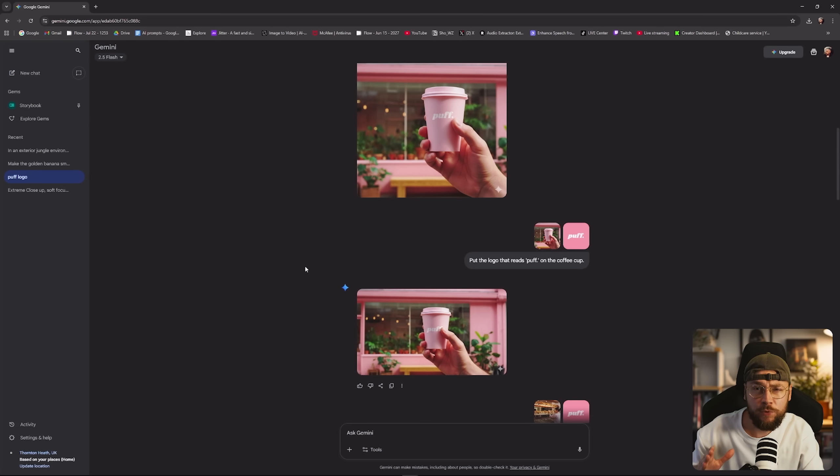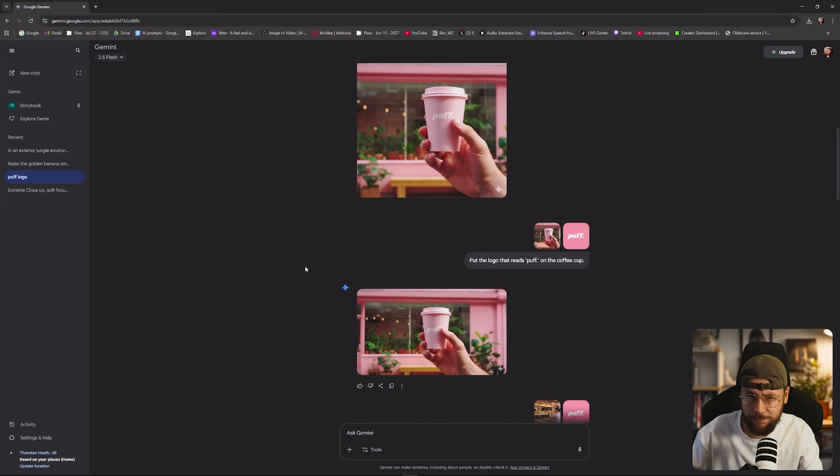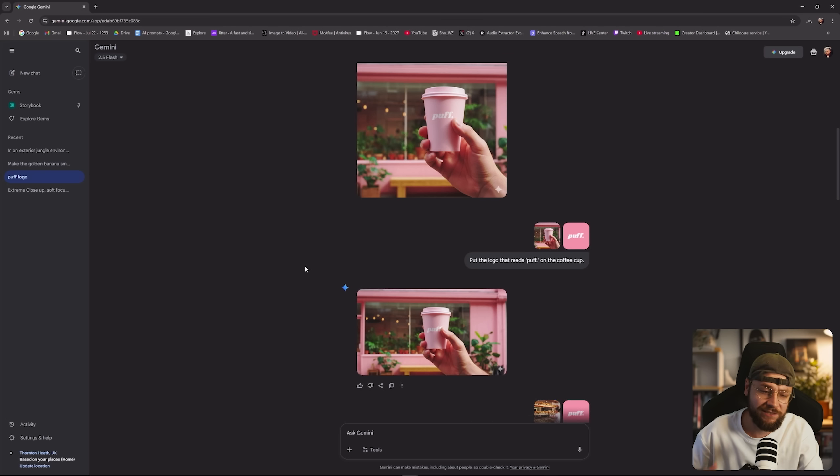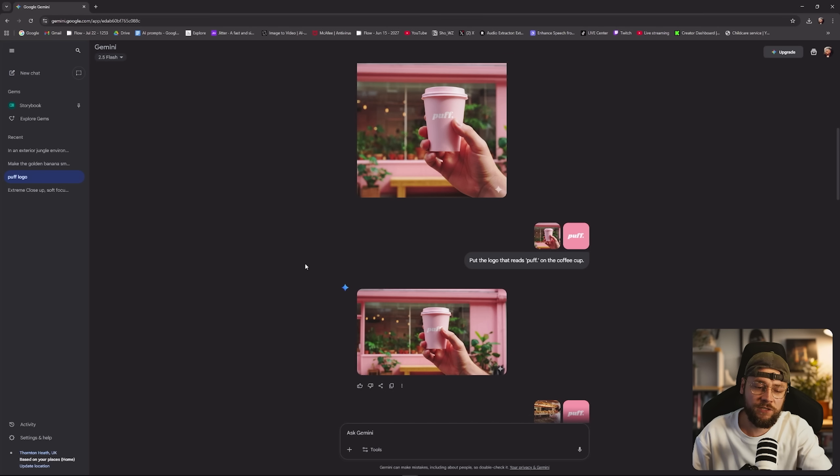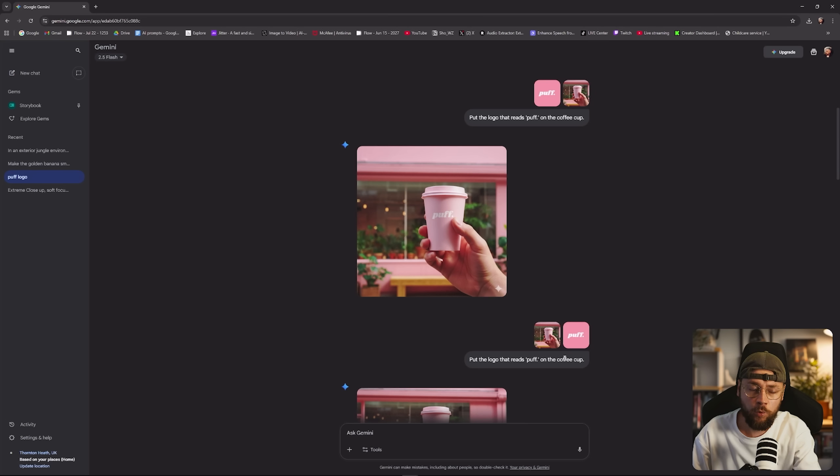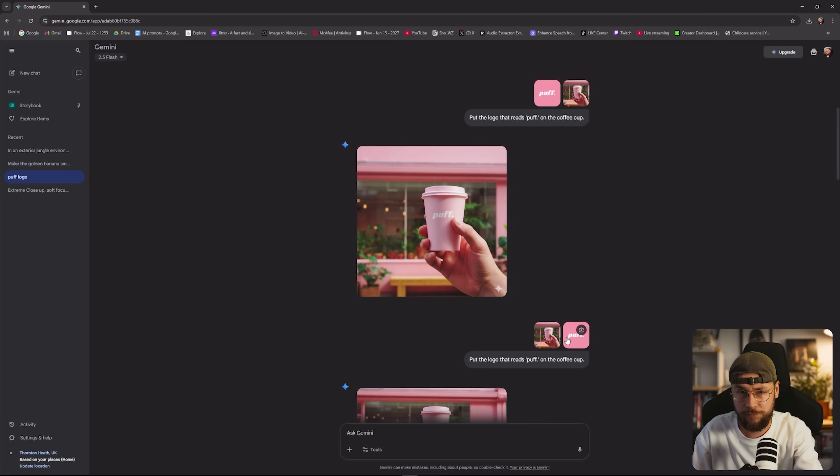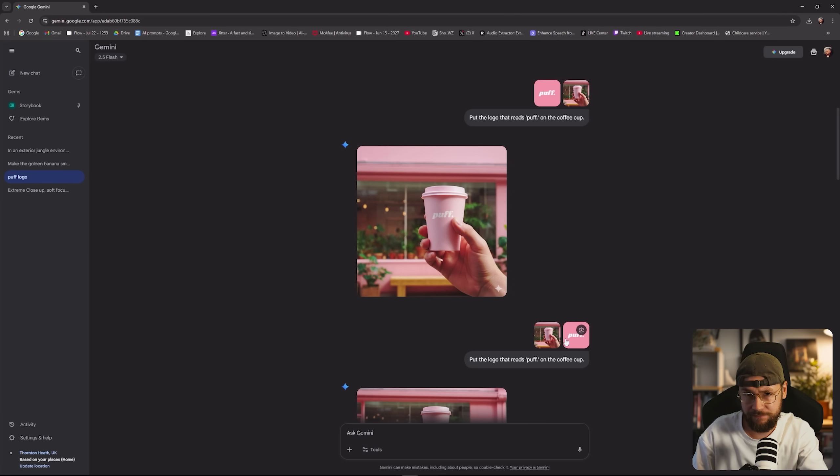Now Google have openly admitted that Nano Banana is still in beta. So sometimes it doesn't respect the aspect ratios as it should. Personally, when I started using this little workaround trick, whatever you want to call it, I never had any problems following that.